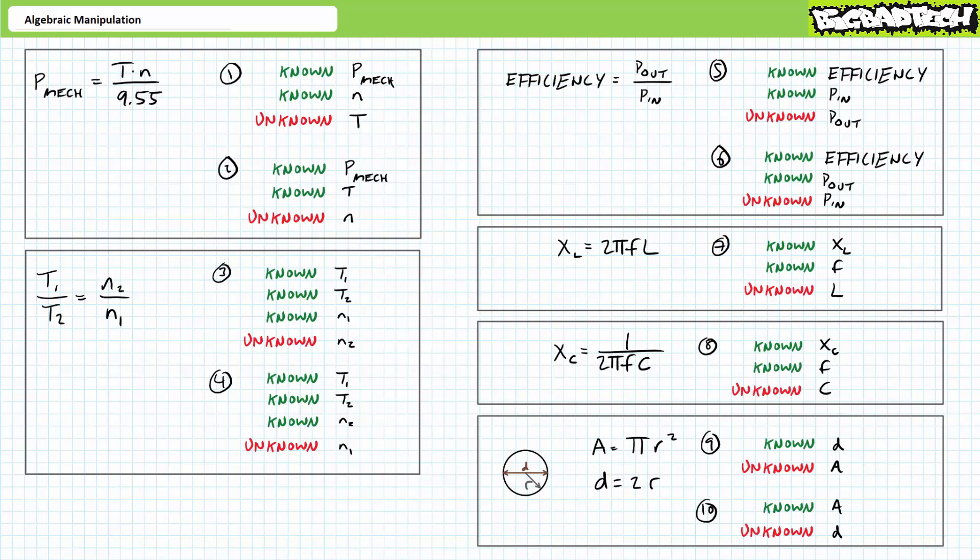Remember, your goal is to isolate the unknowns on one side of the equation and the knowns on the other. Equality must be maintained — don't jam pieces together that don't fit. Any operation you perform on one side of the equation must be performed on the other.